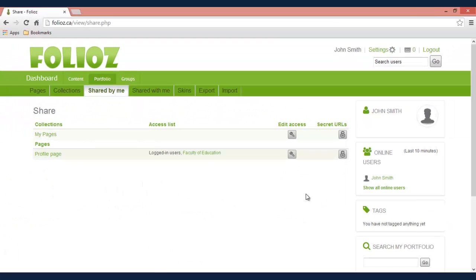Once you click on that it will bring up a list of all of your current pages as well as your profile page. If all of your pages are part of a collection which is covered in another video then they will all be grouped into one.